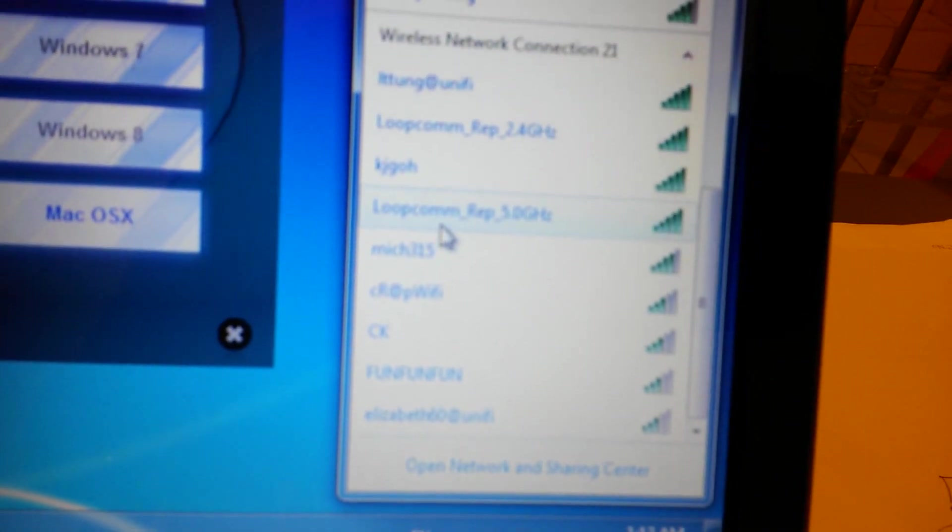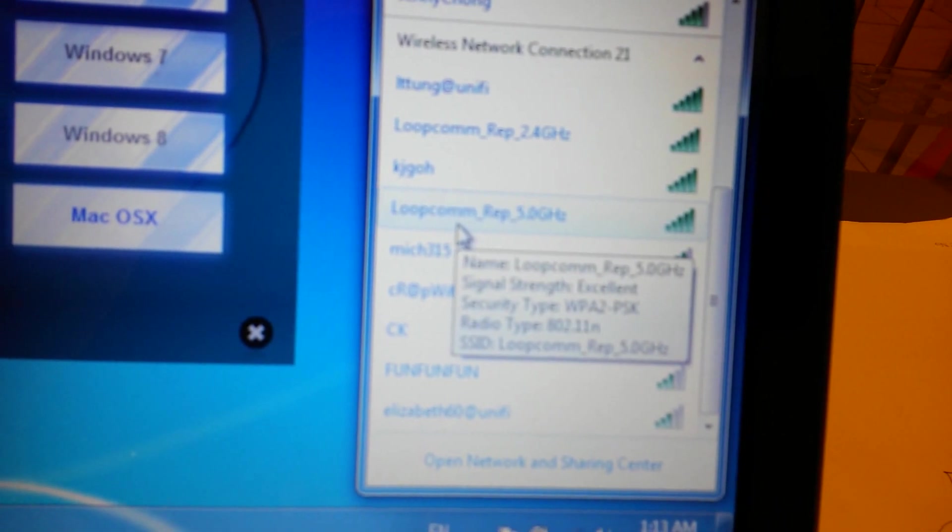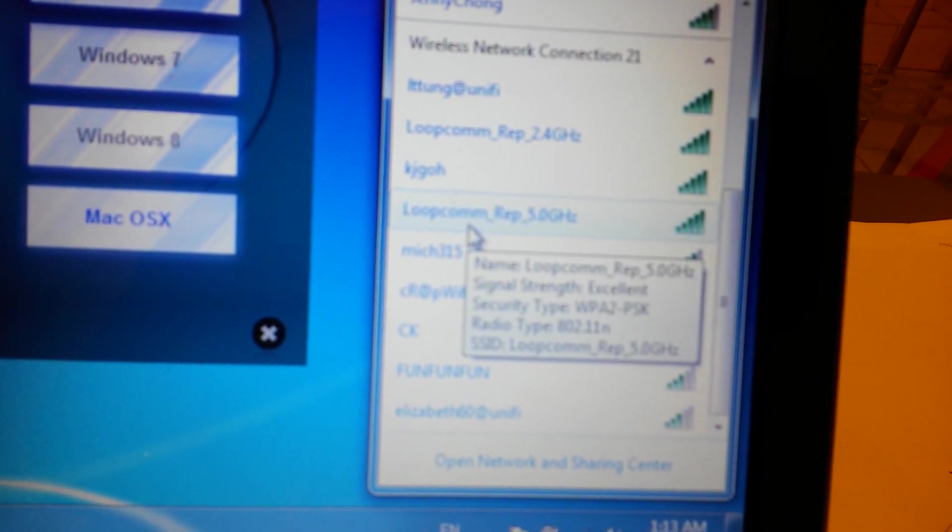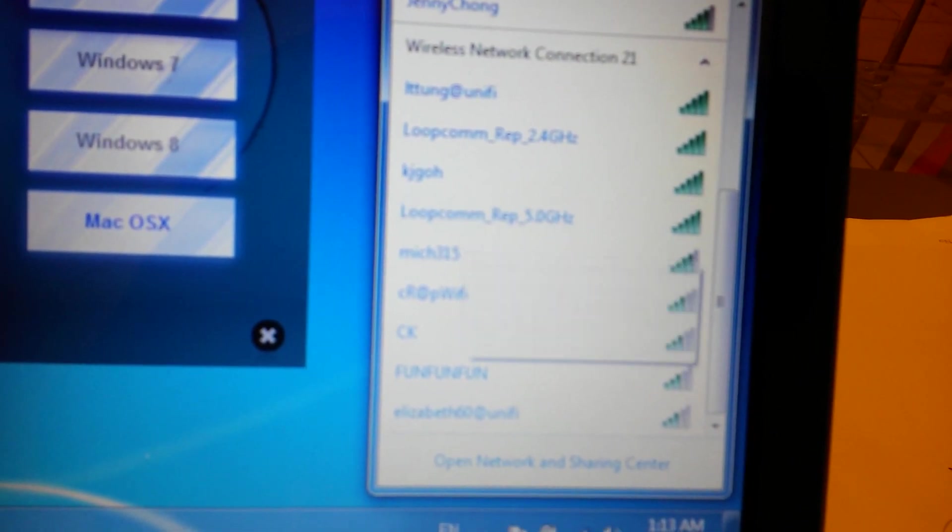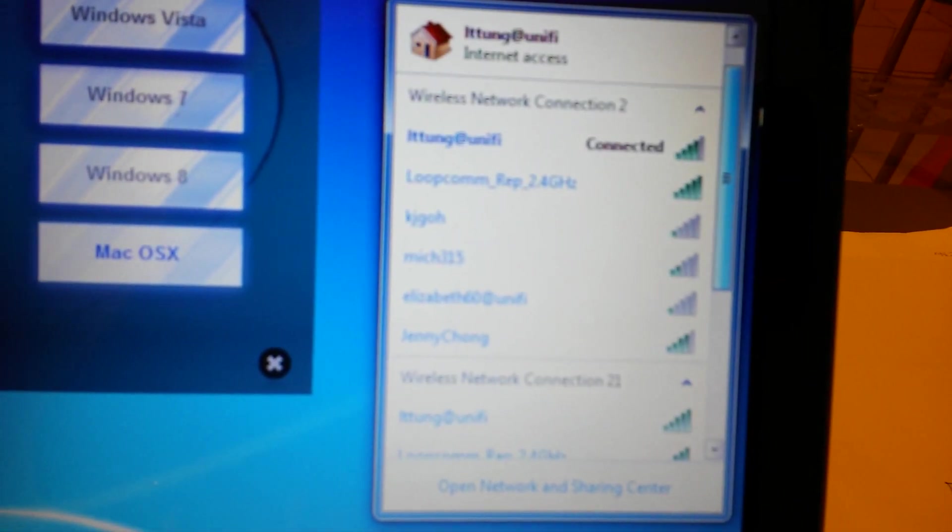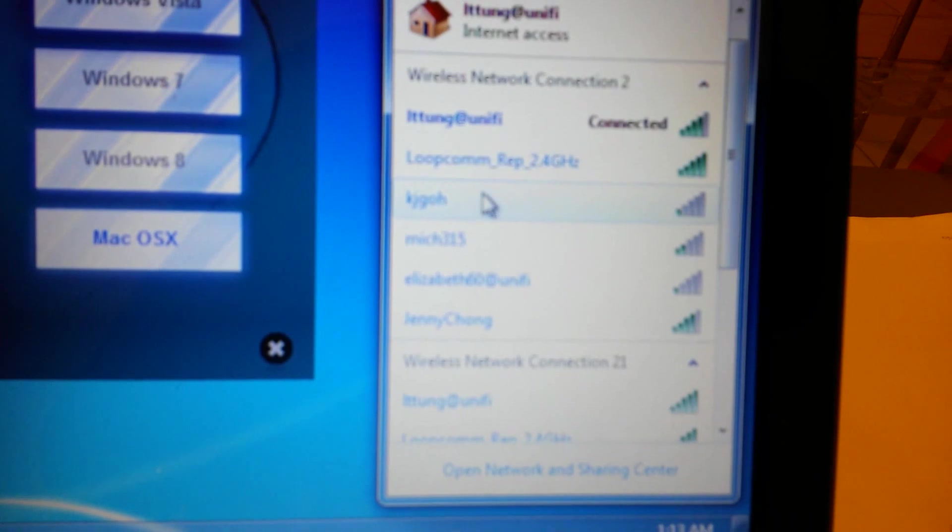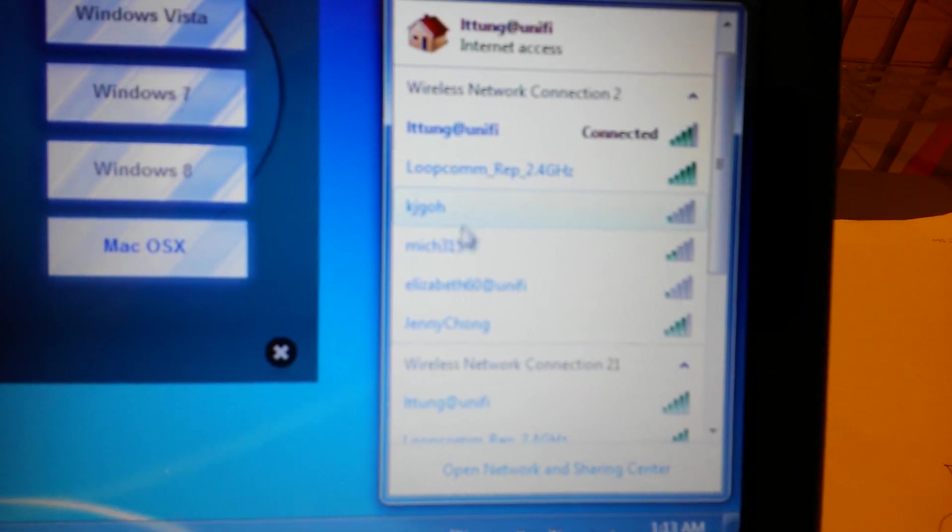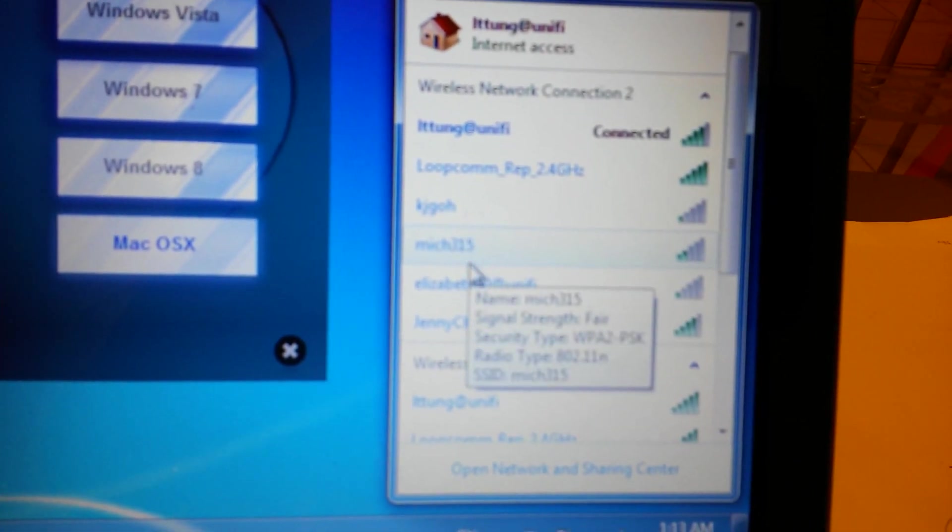And also it can detect 5 GHz signal compared to the computer built-in. You can't see 5 GHz.